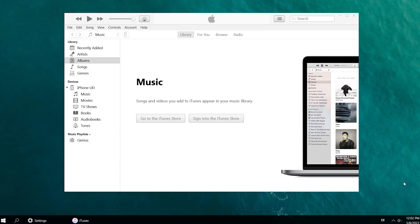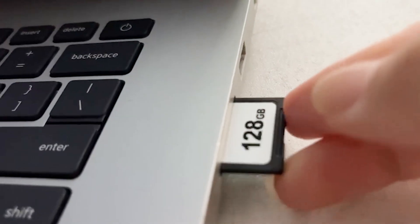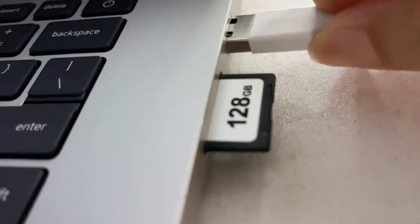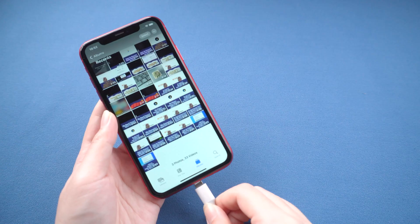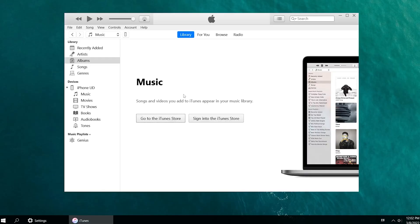Launch iTunes on your computer. Then insert the SD card into your computer. And then connect your iPhone to the computer with a USB cable. Go back to your computer — here you can see the iPhone icon.